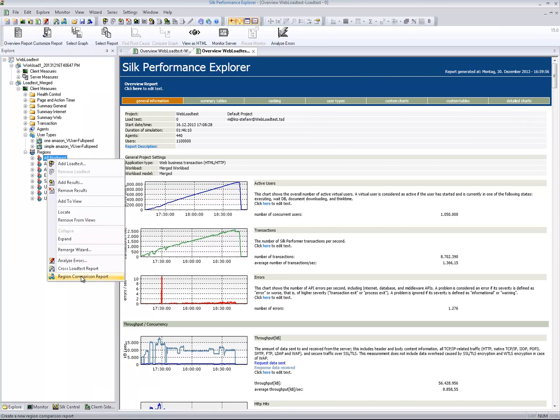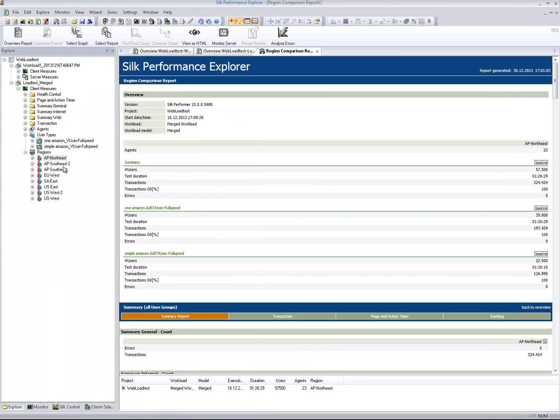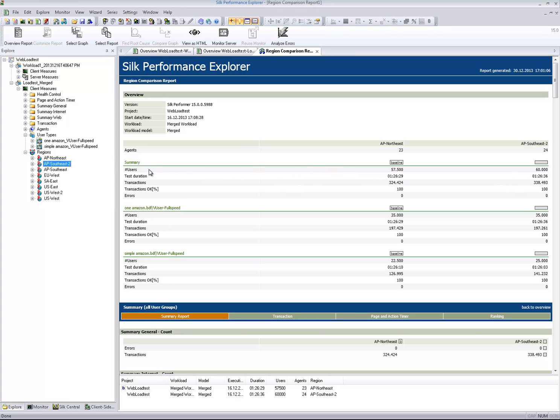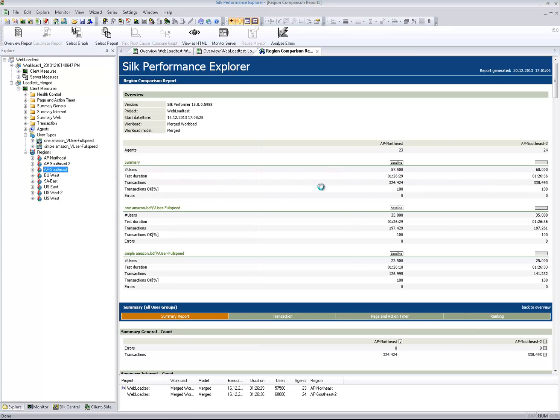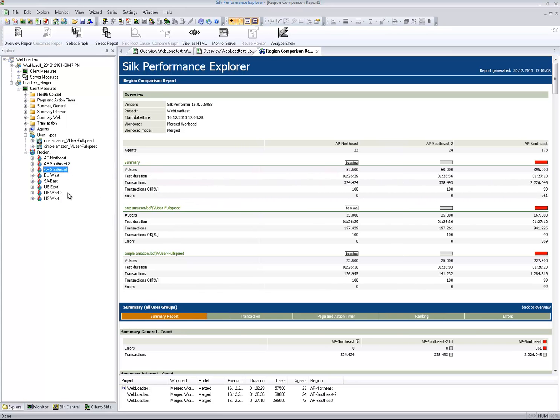Of course, all standard analysis and reporting capabilities are available, such as root cause analysis or region comparison reports.